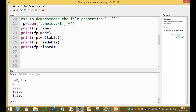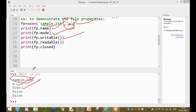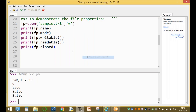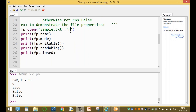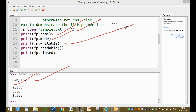After opening the file, we observe: the file pointer dot name returns sample.txt, the mode is 'w' (write mode), writable is true because the file is opened for writing, readable is false, and closed is false because we have not closed the file. Now running again with 'r' (read mode): the file name is sample.txt, mode is read mode, writable is false, and readable is true.